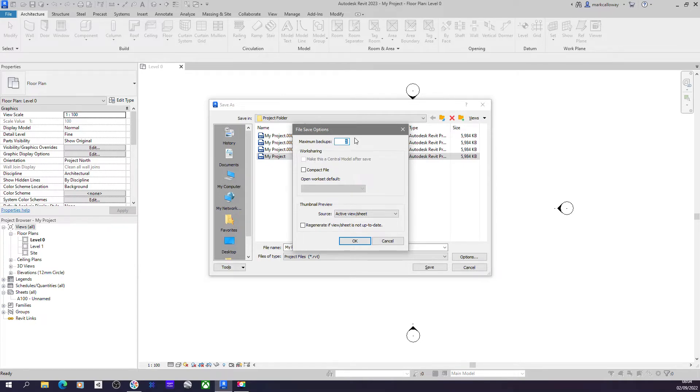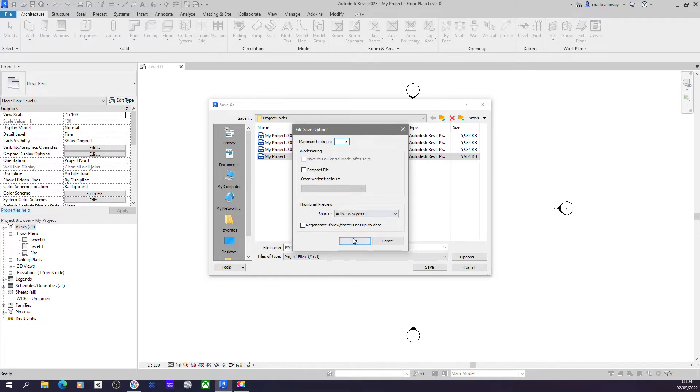You can set that to zero, you can set that to two or more should you wish, and that will update how many of these backup files Revit creates. This is useful if you happen to save your project and your computer glitches and it corrupts the file.